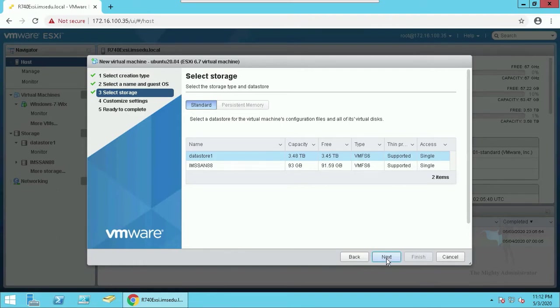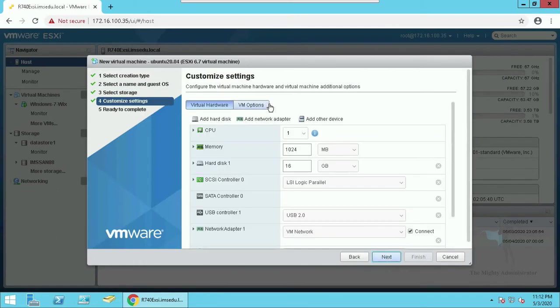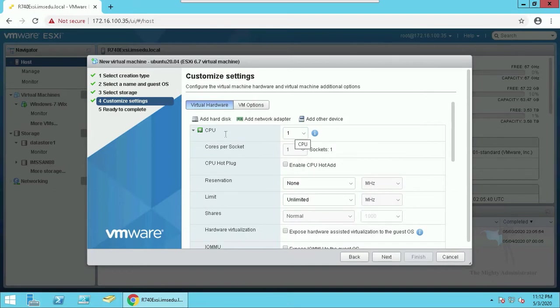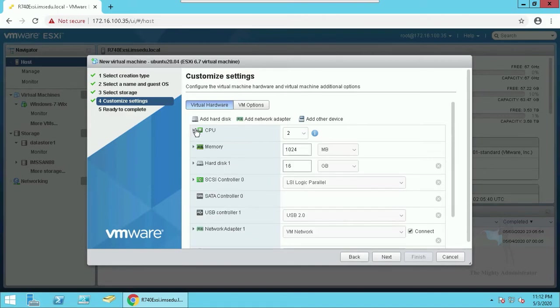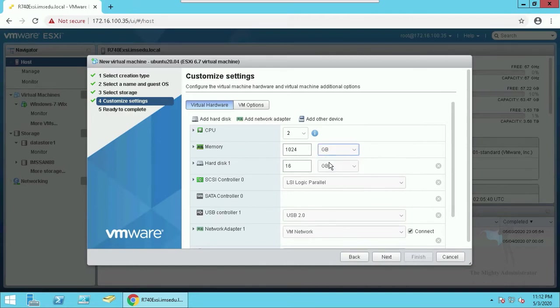Select the data store where the VM will be put. Now time to assign some specs. I am going to assign it 4 CPU, 4 GB of RAM and 80 GB of space and make it thin provisioning so that space is occupied on data store only when needed.